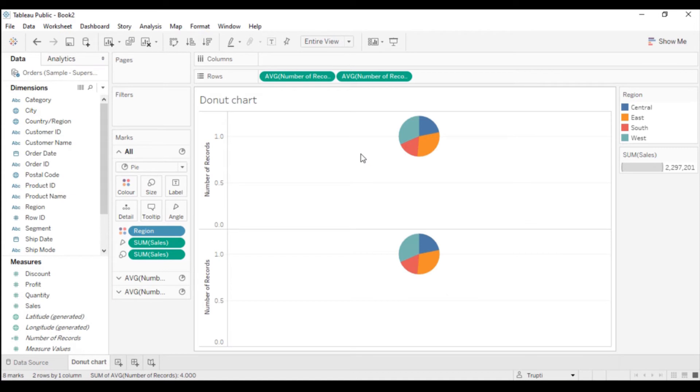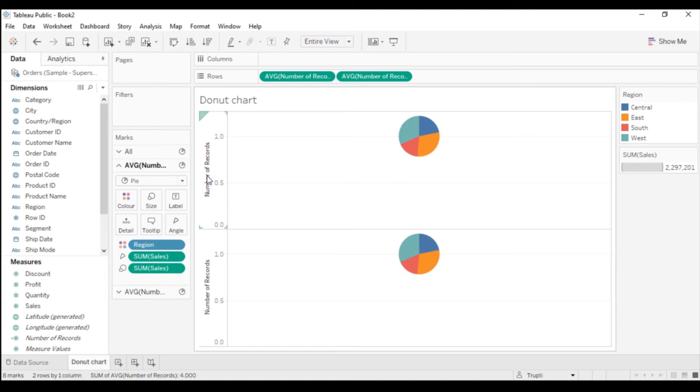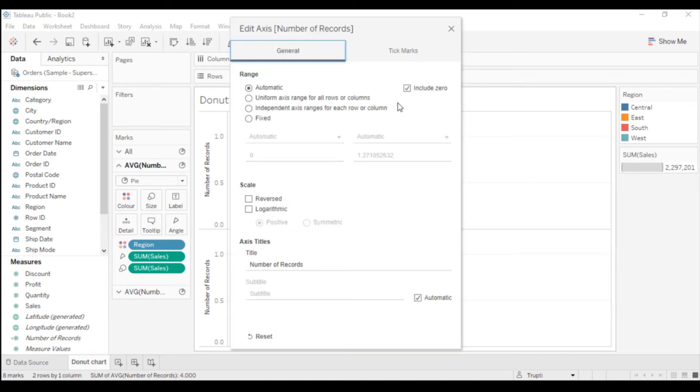You will see these two pie charts, but these two pie charts are not in the middle of the chart. Now right double-click on this Number of Records axis. You will see this Include Zero here. Just uncheck this and see what happens. This pie chart is now aligned to this axis as one.